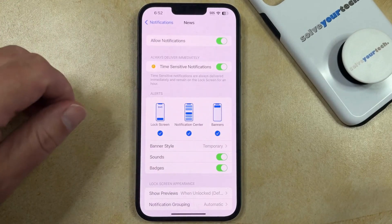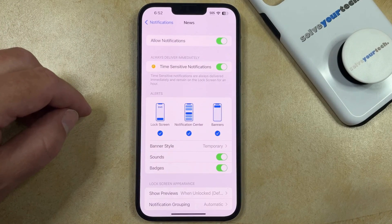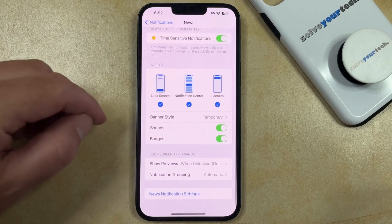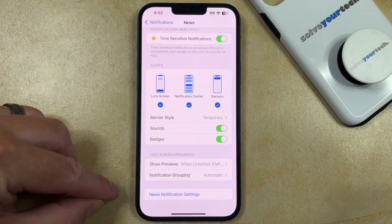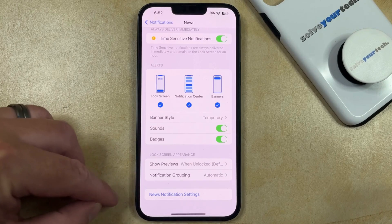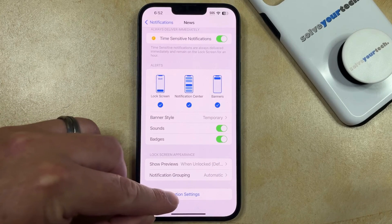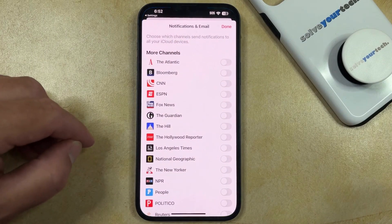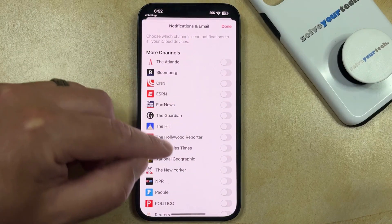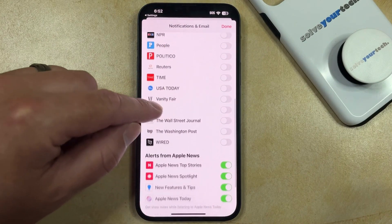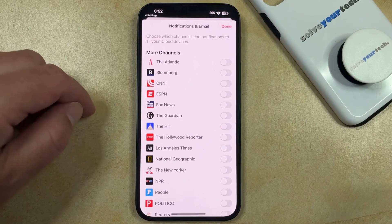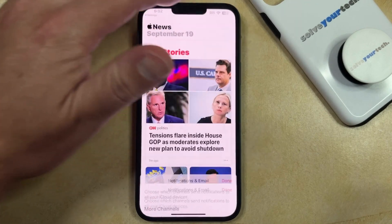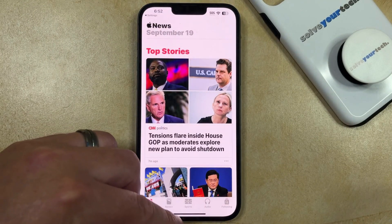But if you would still like to receive some of them, and you just want to change the way that they look or the way that they behave, then you can change the other options on this menu. Or if you would like to specify notifications from only specific sources, then you could choose the News Notification Settings option. And then you can scroll down and tap the button to the right of any news source for which you would like to receive notifications. Once you're done, just tap Done at the top right, and you're all set.